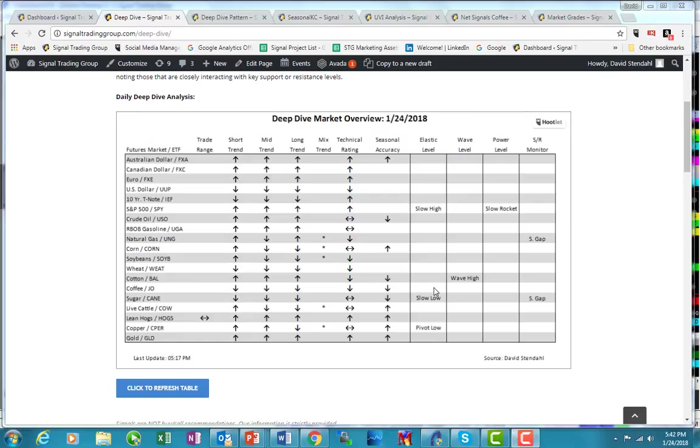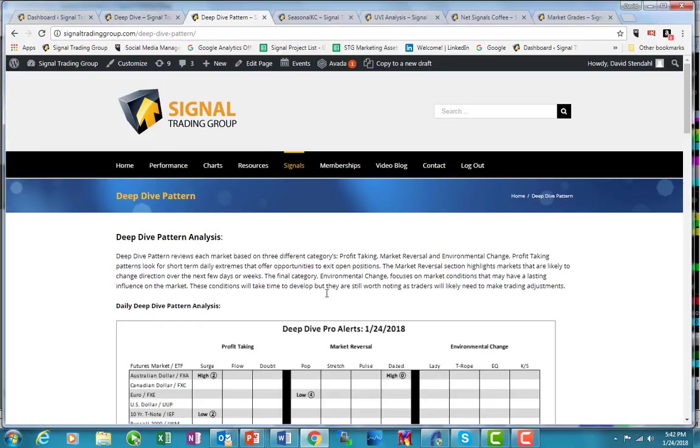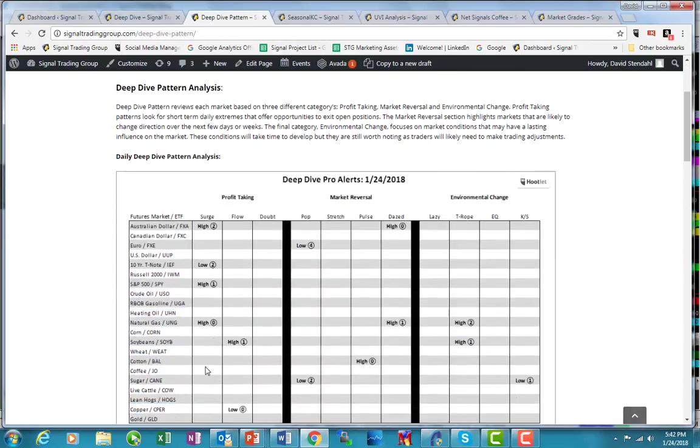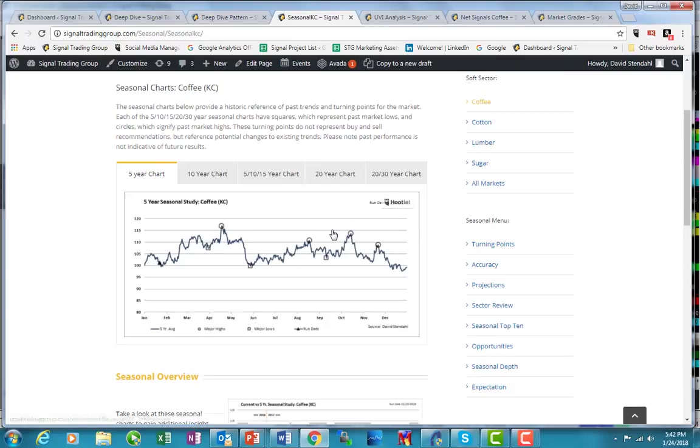So for all intents and purposes, I'm going to focus on a different market. With the coffee market, we have the trends to the downside, the technical rating to the downside, and the seasonal accuracy pointing to the downside. But there's a few things that are starting to pop up here that I think we want to start looking at the long side, despite all the negativity. So I'll just point out that on the pro alerts, there really isn't anything popping up here tonight. I'm kind of going off script here a little bit, and I want to show what's taking place.